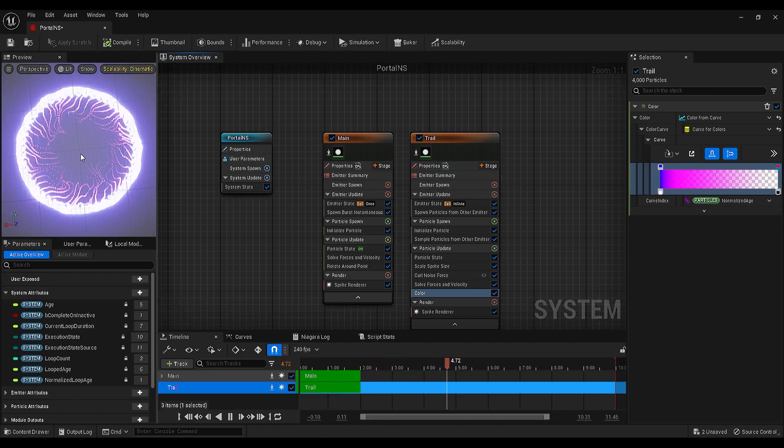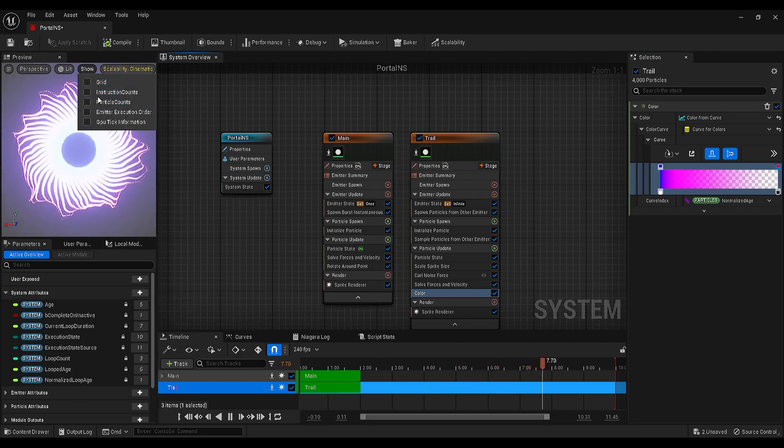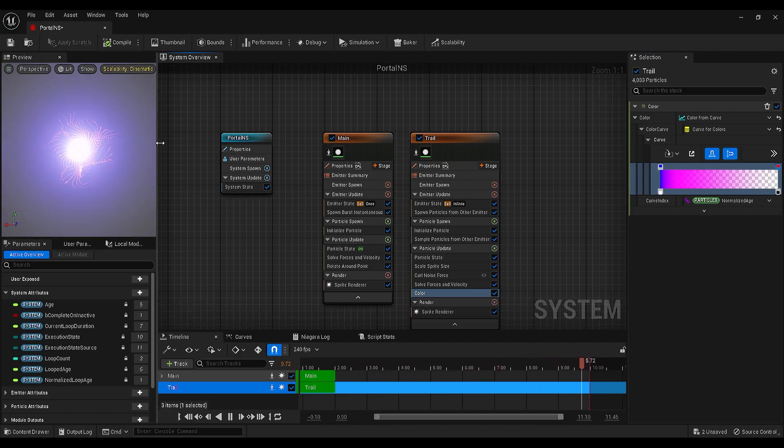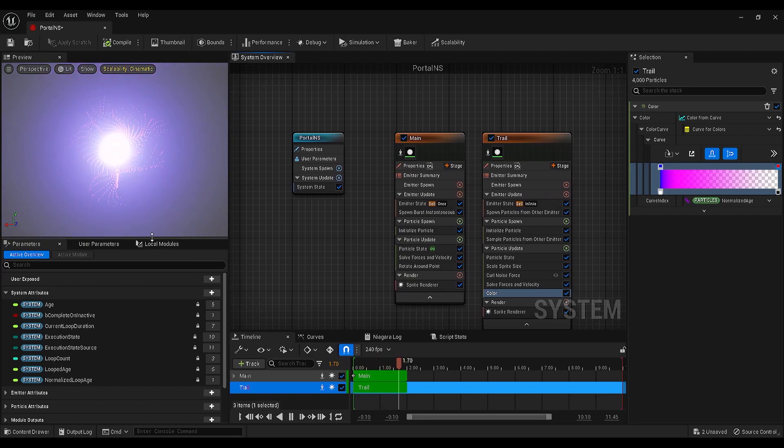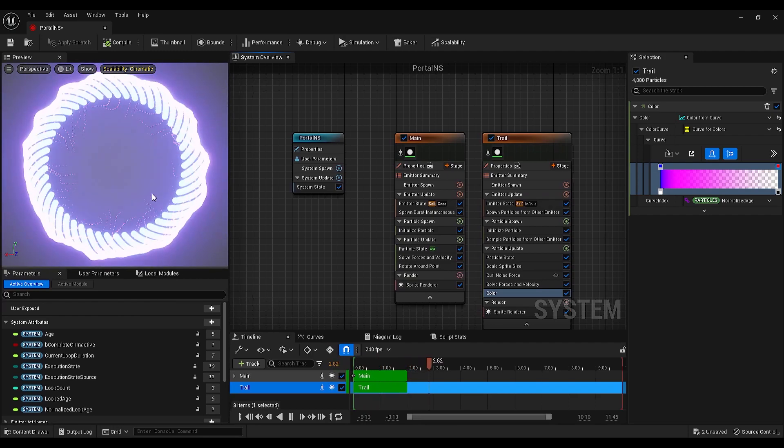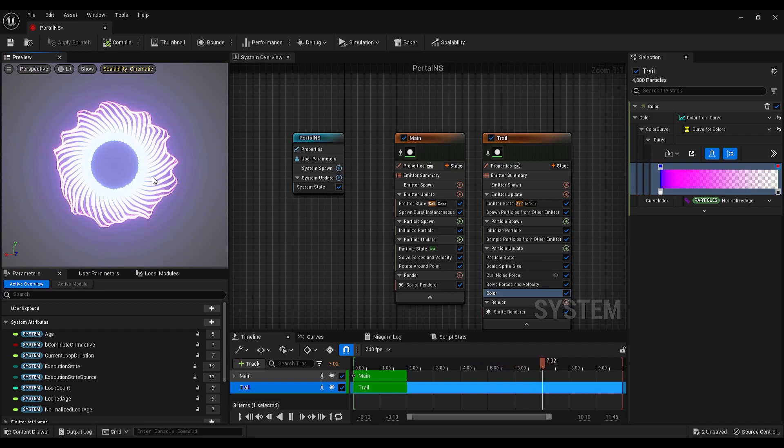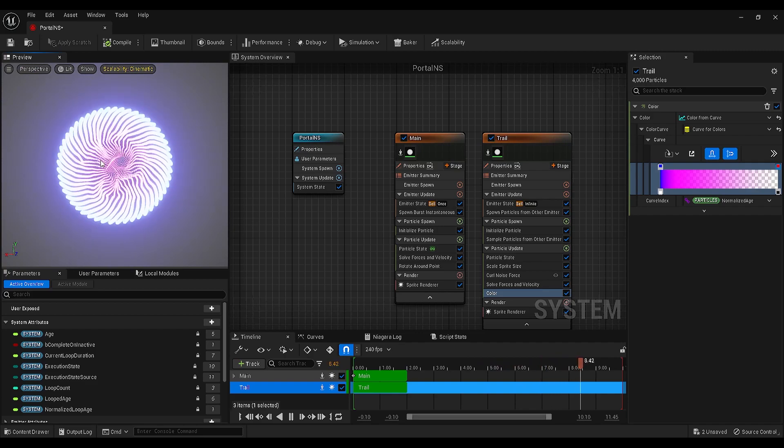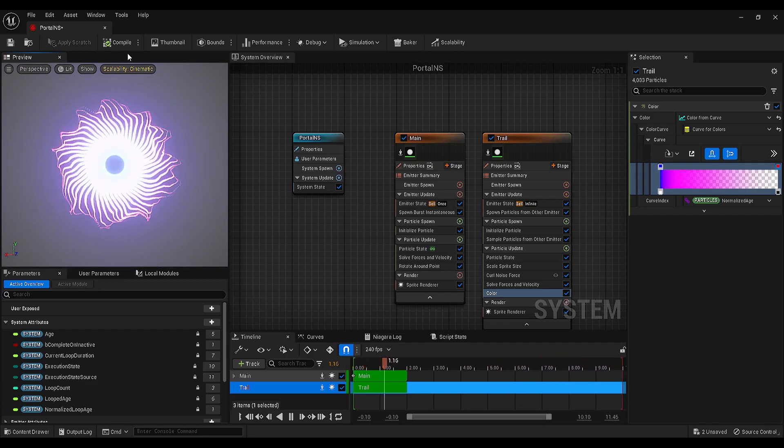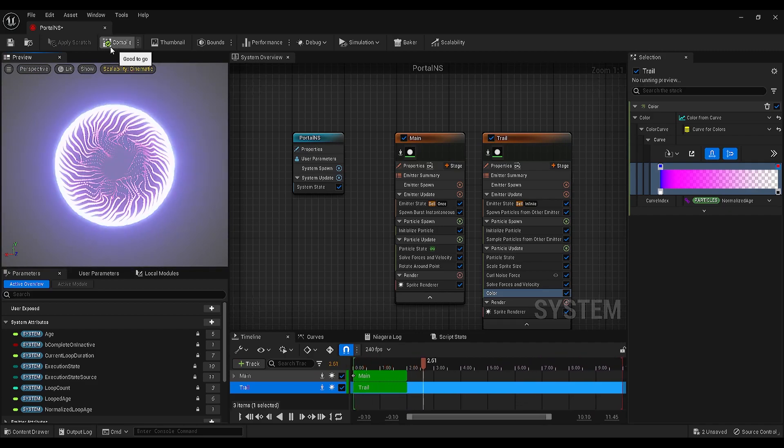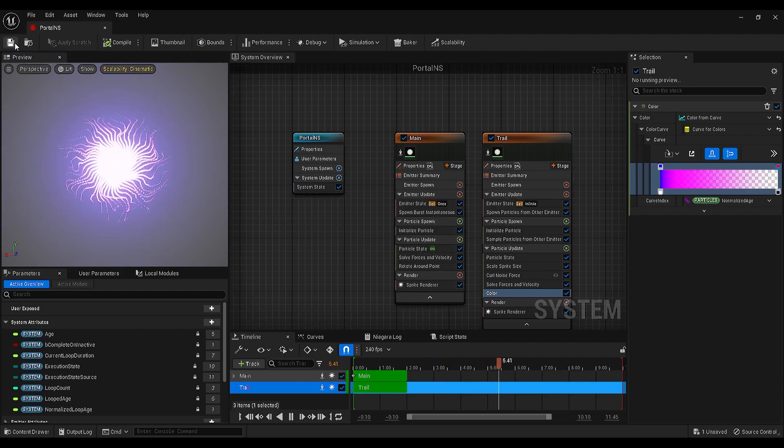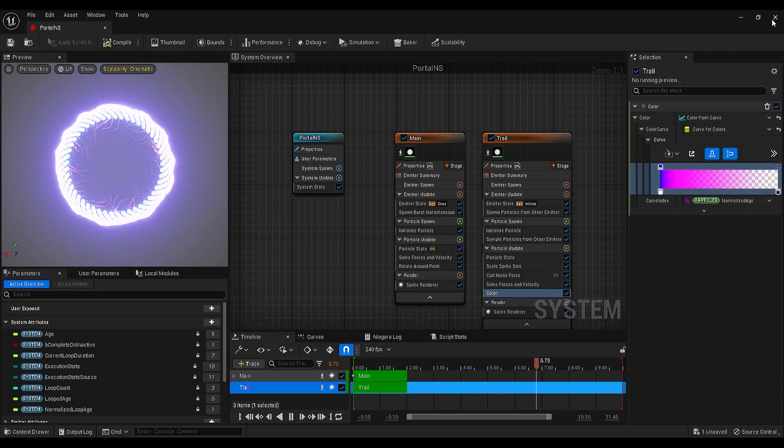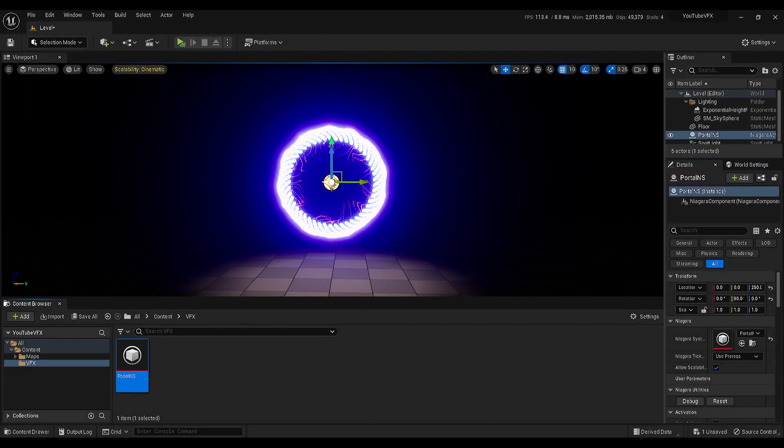Looks great, we can keep it like this. If you're happy with the result, click compile, save, close the Niagara system, and enjoy with the result.